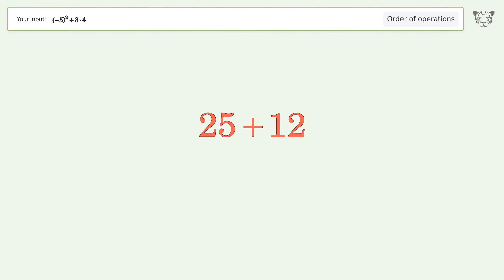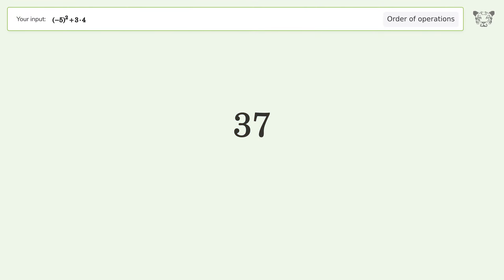25 plus 12 equals 37. And so the final result is 37.